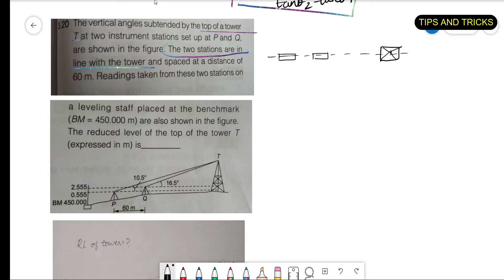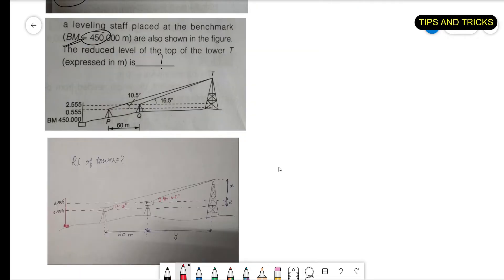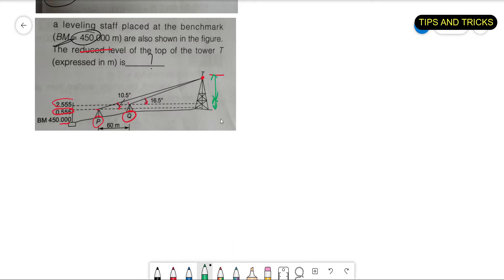The stations are spaced at 60 meters. A leveling staff is placed at a benchmark of 450 meters. We have to find the reduced level of the top of the tower. Station P gives a back sight of 0.55 m and station Q gives a back sight of 2.555 m. The vertical angles are given in the diagram.